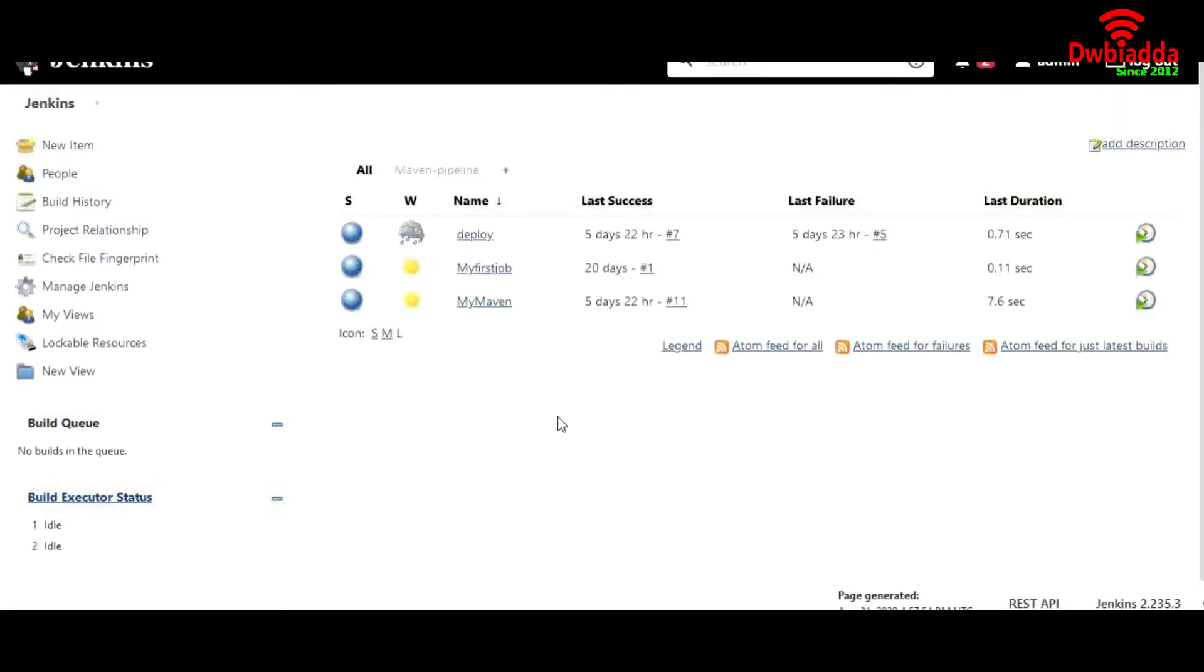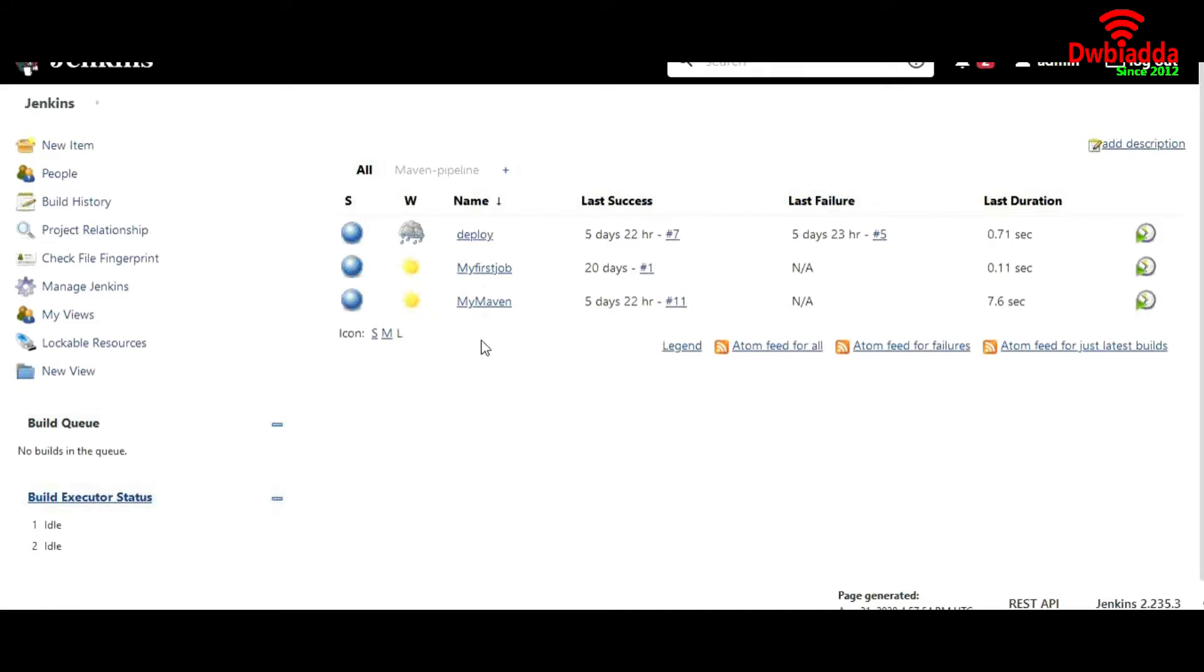In a previous lecture, we have created all these three jobs manually. So in this lecture, we'll create one another job, and we'll create that job using a Jenkins file.